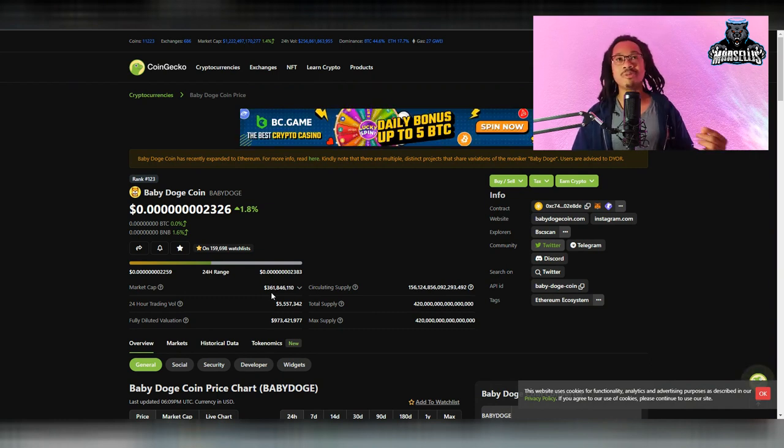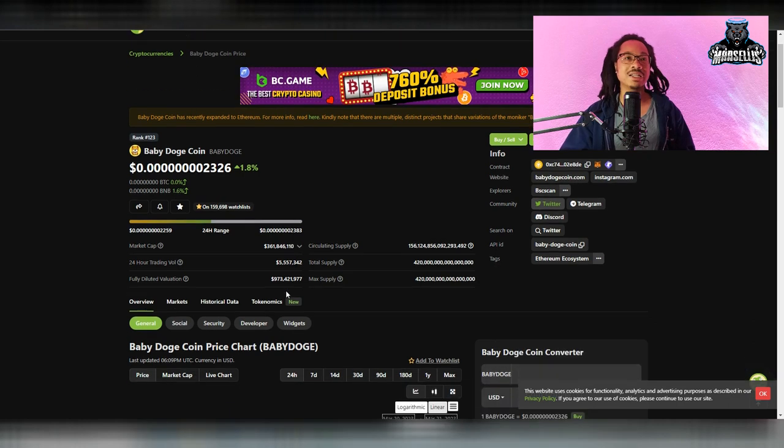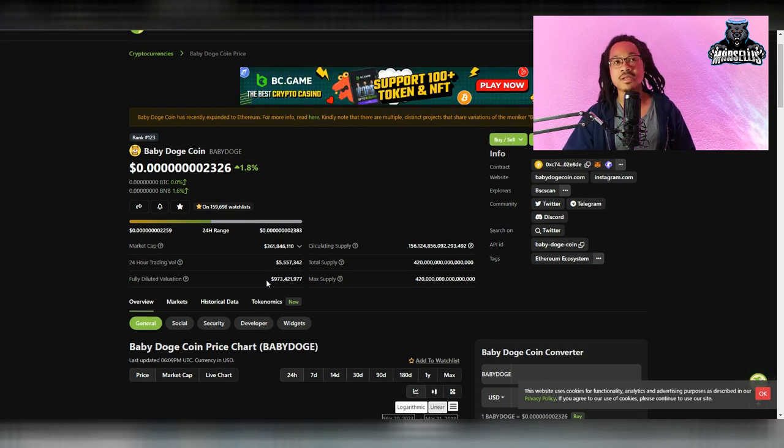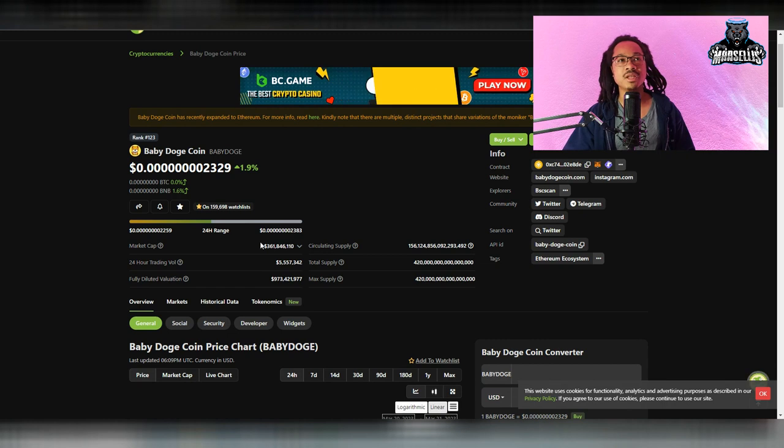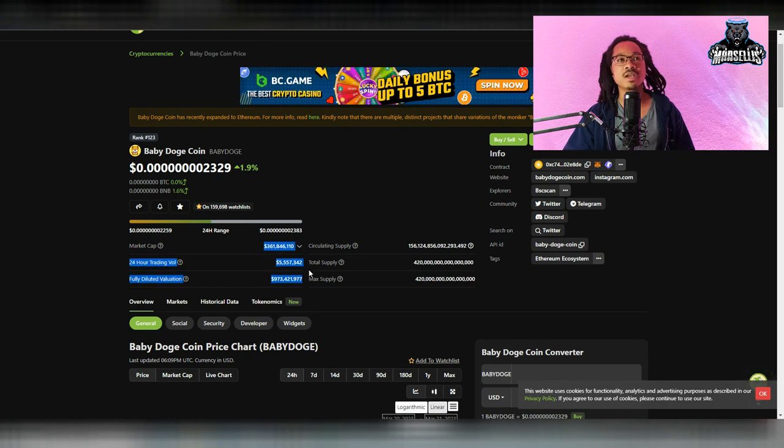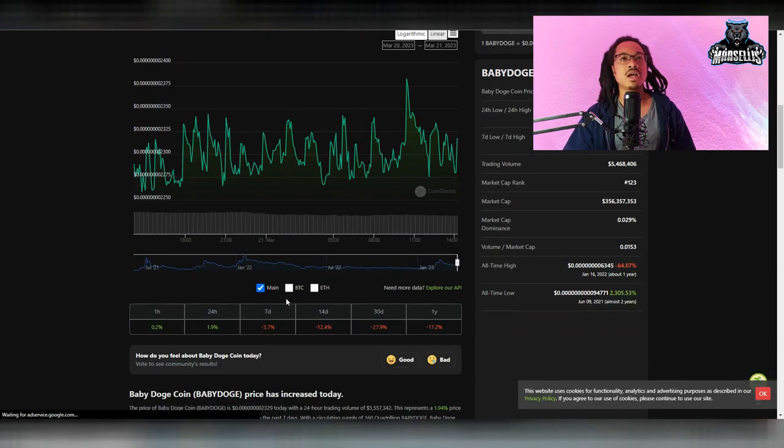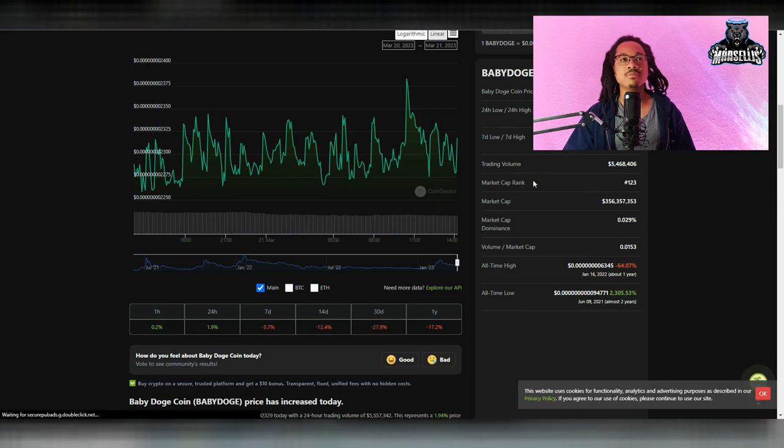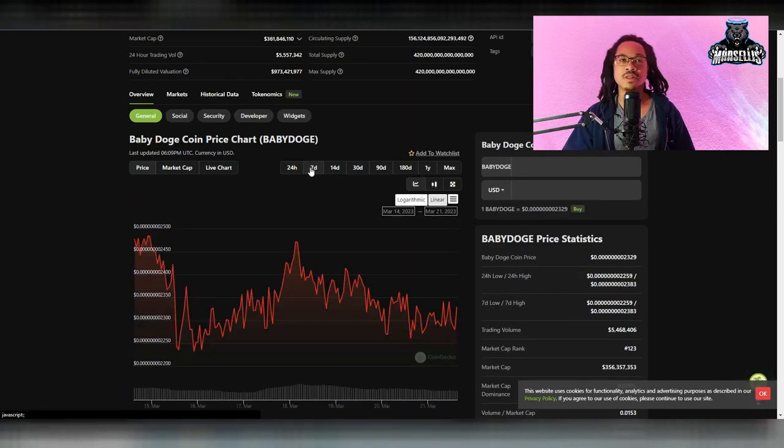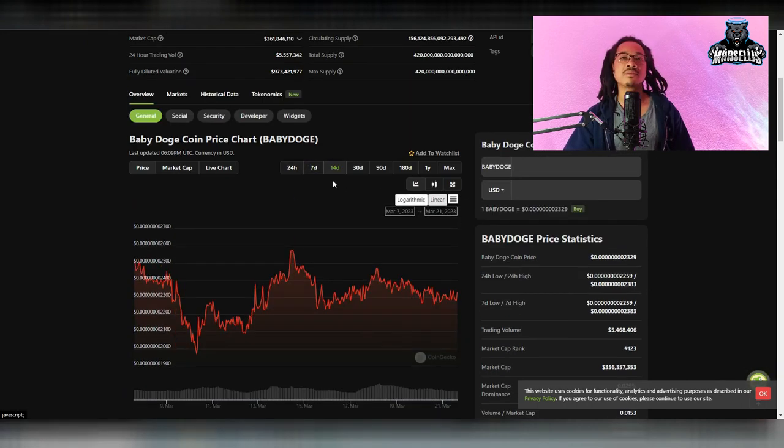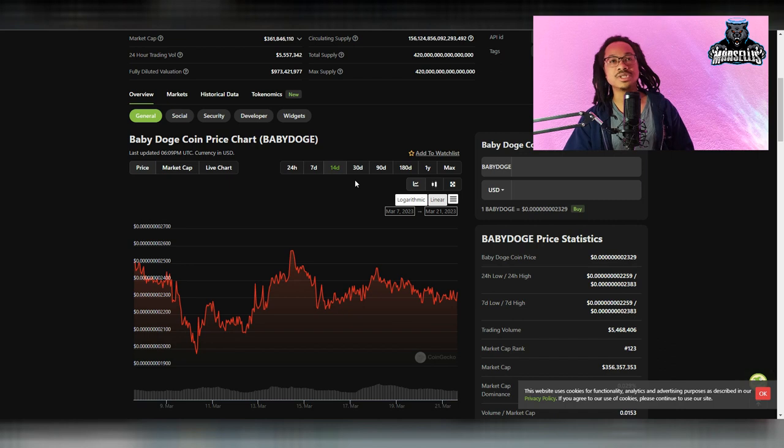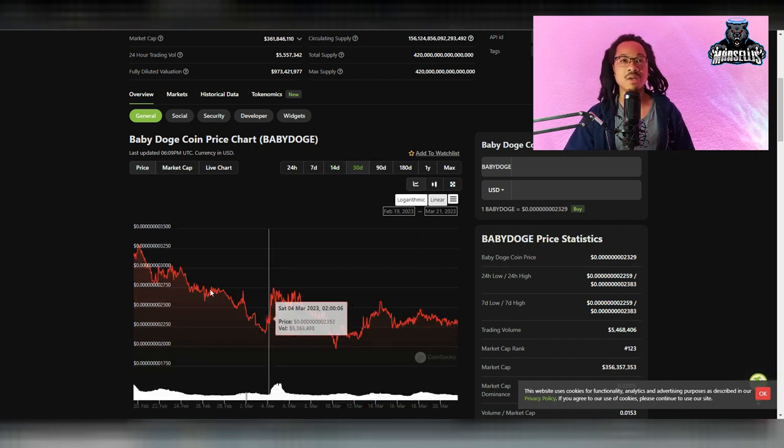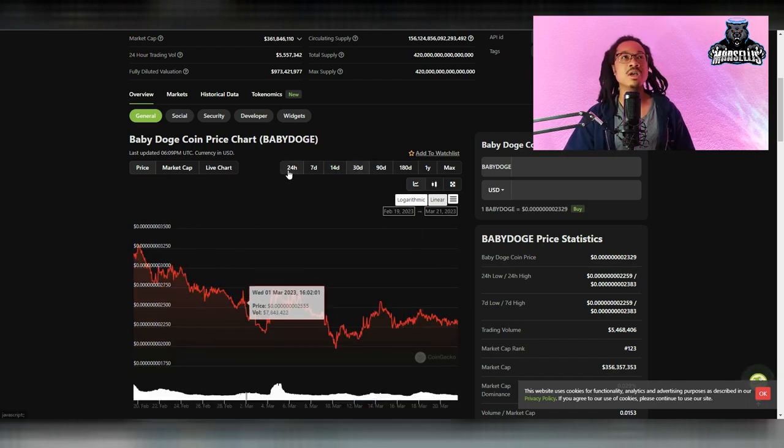We are up 1.8% in the last 24 hours. Shout out to the baby doge army. Our volume is 5.5 million, 361 million inside of market cap and all that good stuff. So baby doge is just moving along. It's just moving sideways for right now. And literally we just got to wait till tomorrow. After tomorrow, we should know what's going to happen here with baby doge.